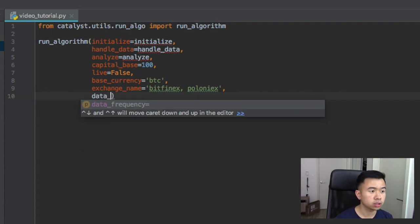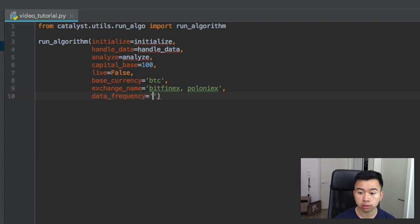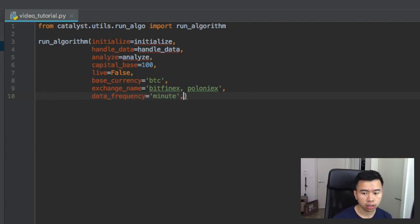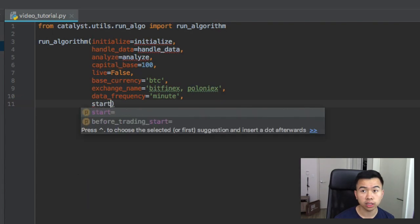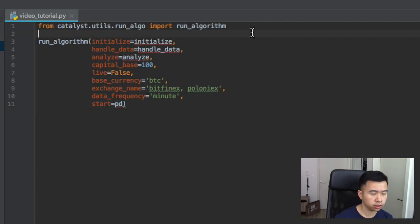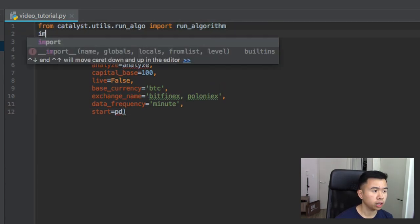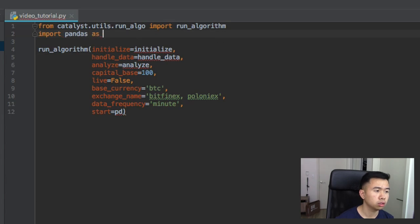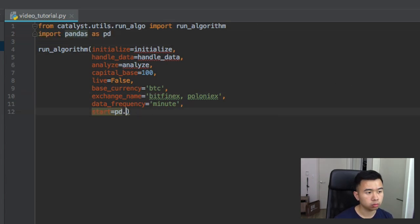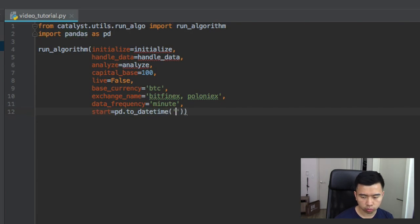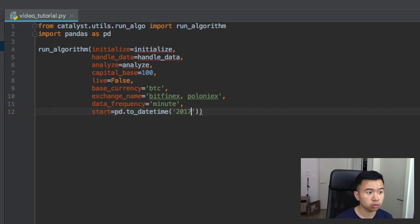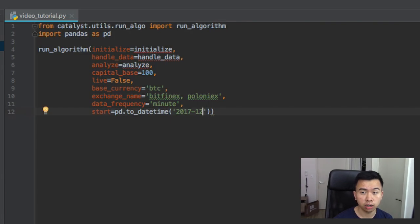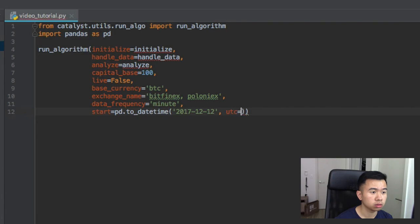And then we want to check the data frequency. For this tutorial we're going to do minute data frequency. And then lastly you want to set your dates that you want to run the backtest for. So we're going to do PD. Oh we need to import pandas actually.